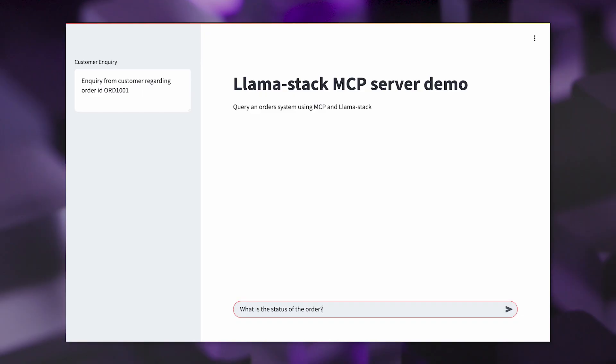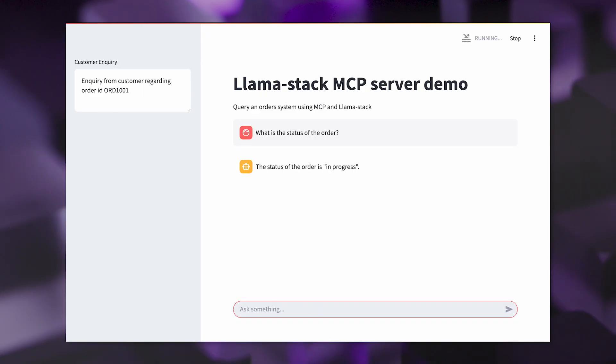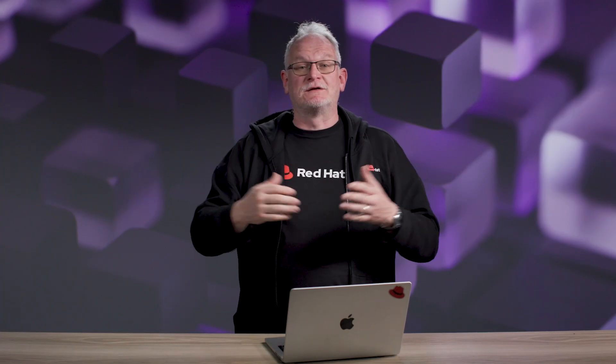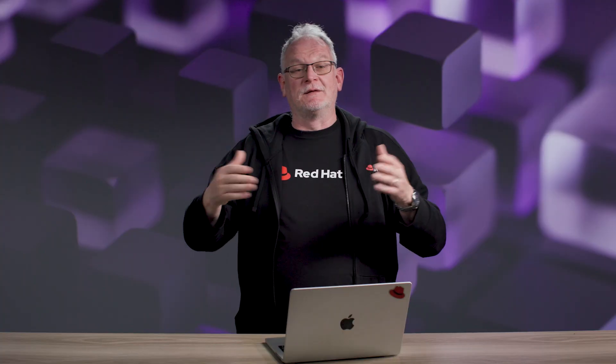When we ask that question, LlamaStack is going to present it to a large language model and say you've got these tools available, such as find order and update order, in order to answer that question. The large language model is going to say it needs to use find order to get information about a particular order. It goes back to LlamaStack and says will you call this tool with this particular parameter. LlamaStack calls the MCP server, the response comes back, and the large language model puts some English wording around it to make it readable for the user.